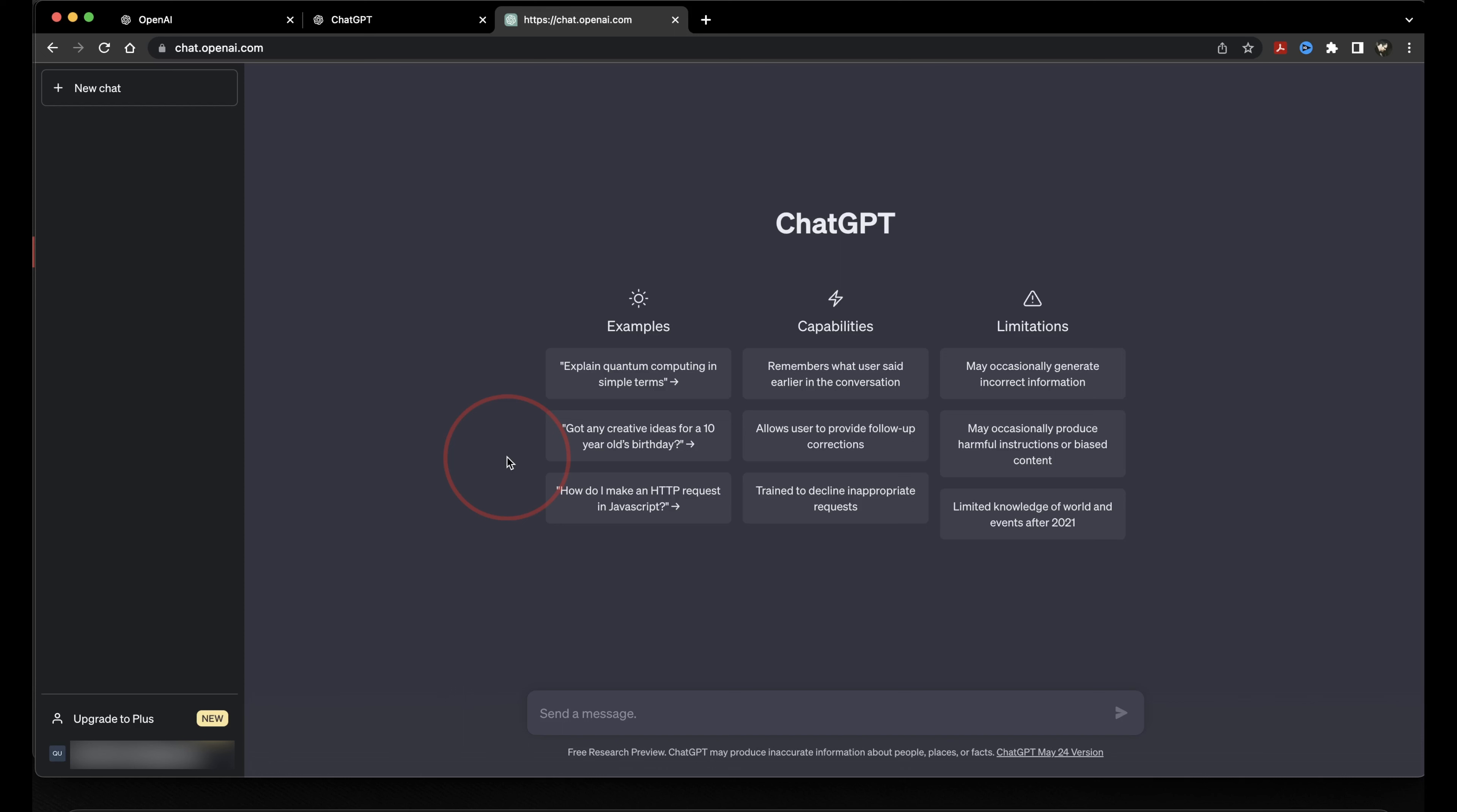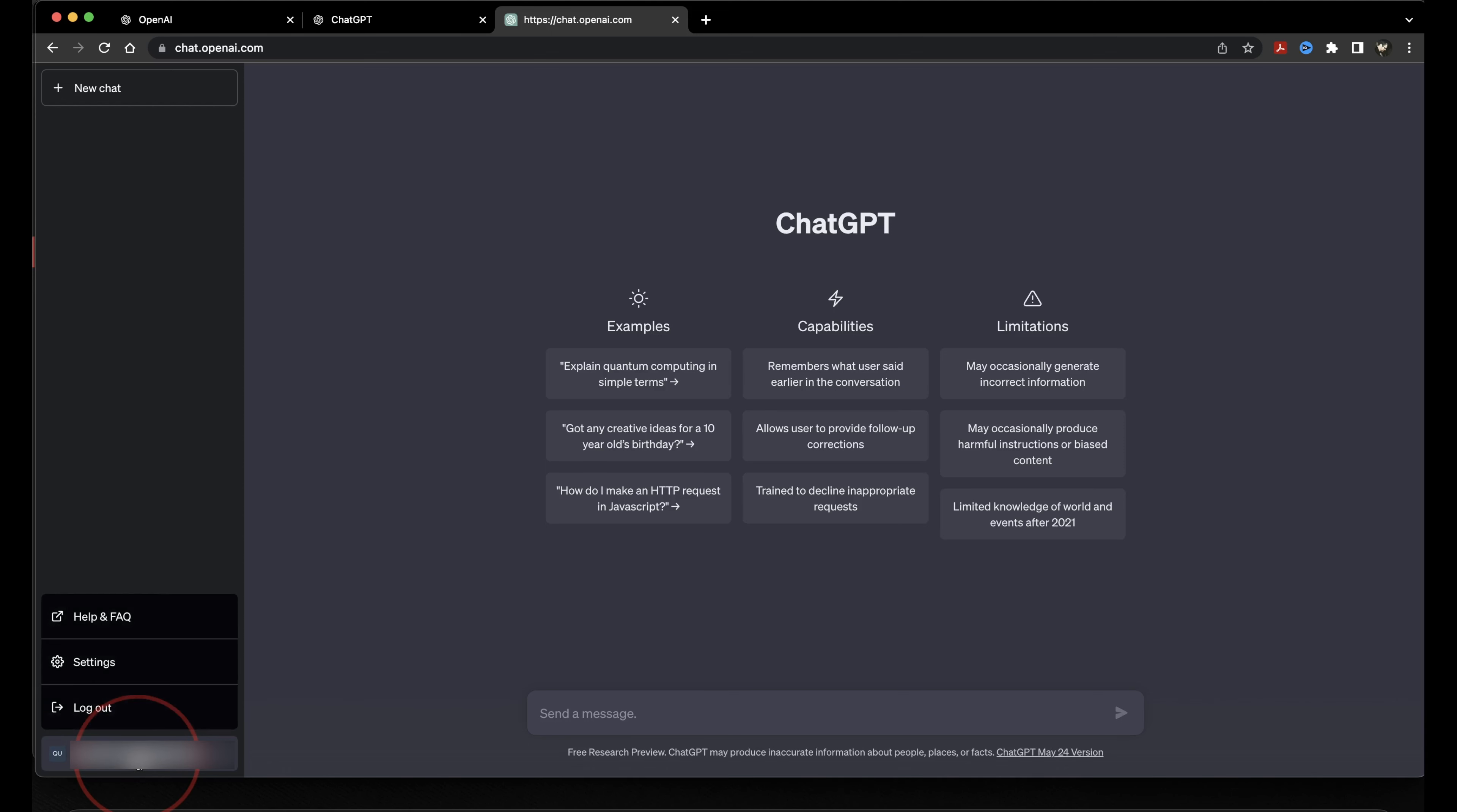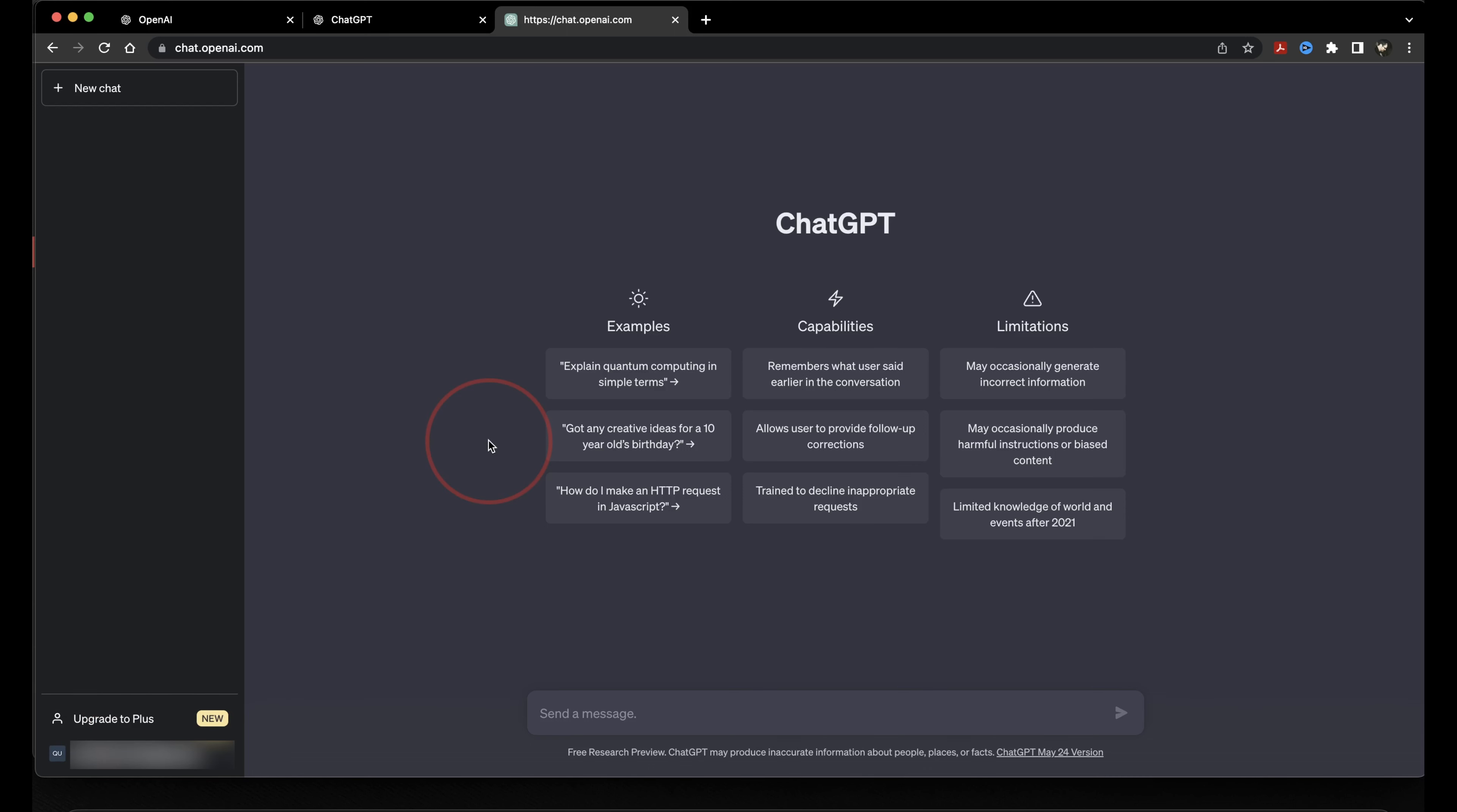The free version is using the ChatGPT 3 model, which is perfect for starting out and learning how this AI works. So this is how the screen is laid out. On the left is your chat history. You can quickly go back to any chat that you previously had from here. Under that, on the bottom, is your account settings. The main section here is your chat. You can see some examples that it's given you. You can ask it for birthday party ideas, how to explain something to you, and then it lists its capabilities and its limitations.